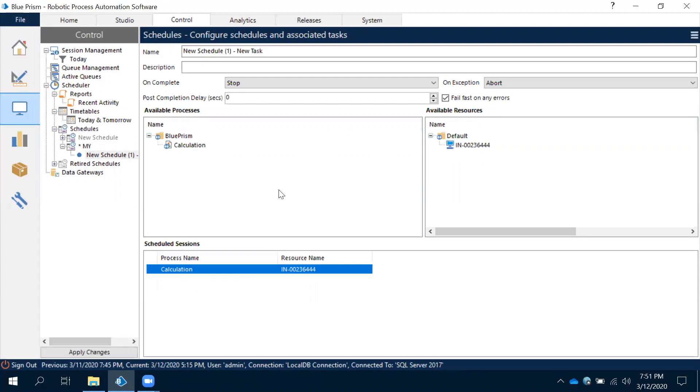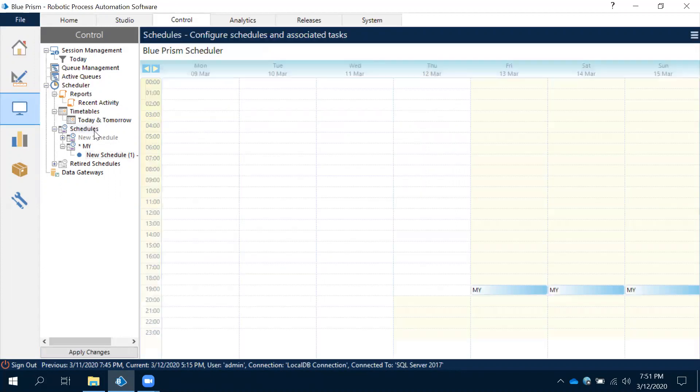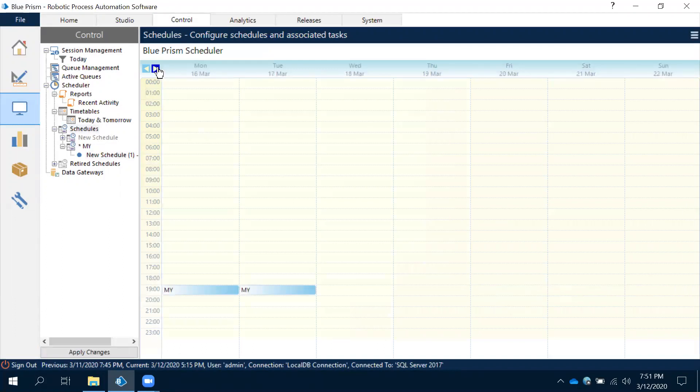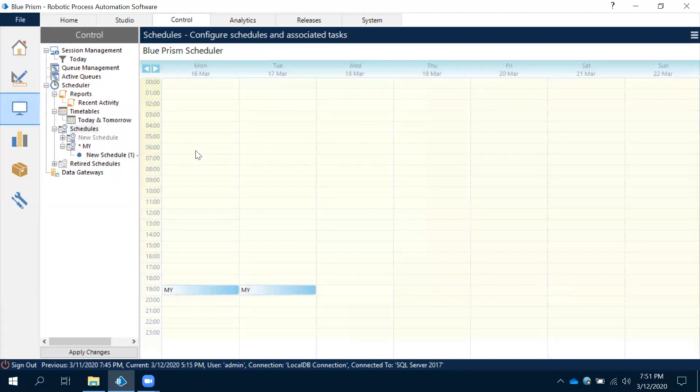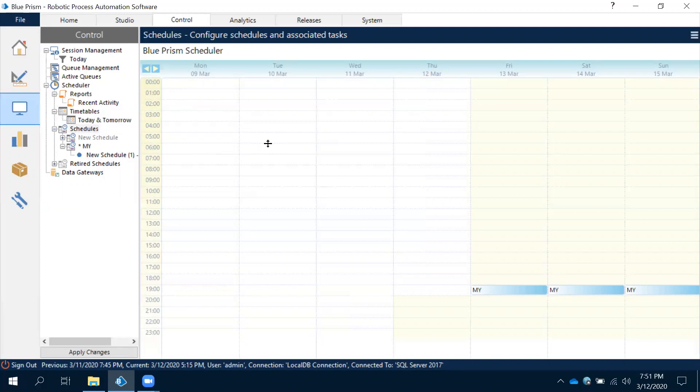When you move that to available resource it has been scheduled. So now this has been scheduled. When you come to the schedule now, observe this - it has, you can able to see that schedule for that specific time for that one week time it has been scheduled. After that it will by default close.